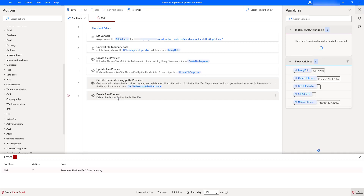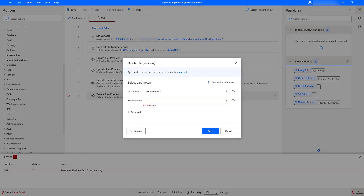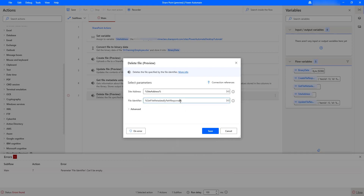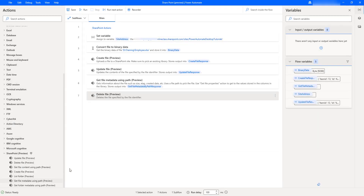Let me click save and then open the delete file action by double-clicking it. At the file identifier field, I need to provide the ID coming from the get file metadata by path response. I'll select that output variable and then take the 'id' property from it. So I'm passing the ID as the file identifier. Let me click save — the errors are now resolved and the entire desktop flow is ready.